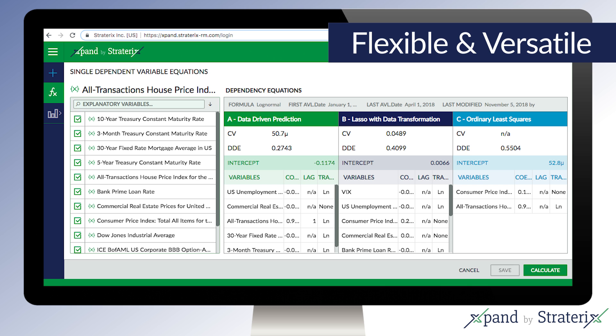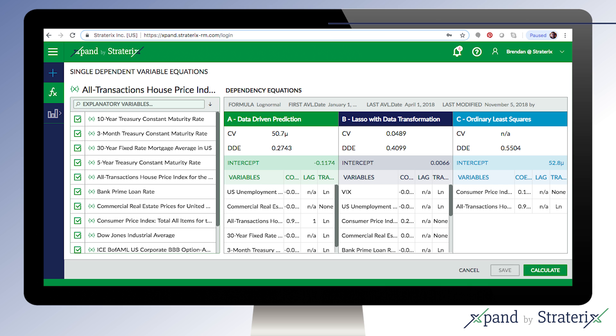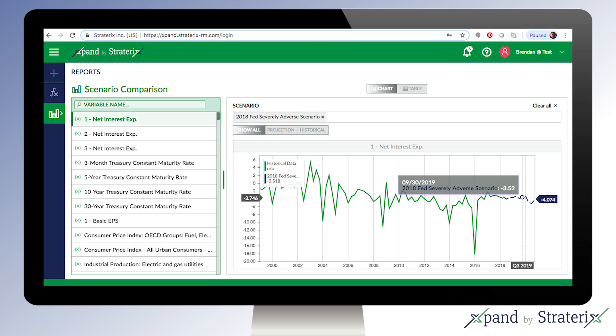Flexible and versatile, Expand allows users to include their own expert opinions to find dependencies and scenario-consistent future values for an unlimited number of relevant market, economic, or internal variables, like different types of loan and deposit levels, or net income.